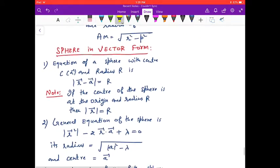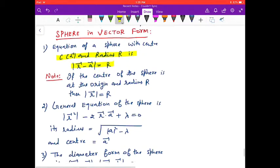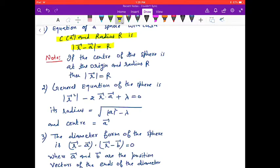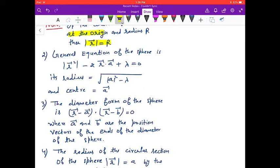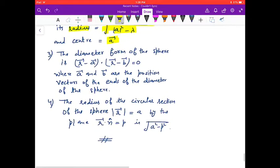Sphere in vector form: the equation of a sphere with center a⃗ and radius R is |r⃗ − a⃗| = R. If the center is at the origin, then |r⃗| = R. The general equation is |r⃗|² − 2(r⃗ · a⃗) + λ = 0, where the radius is √(|a⃗|² − λ) and the center is a⃗.